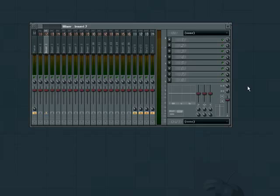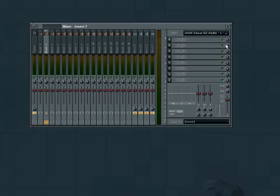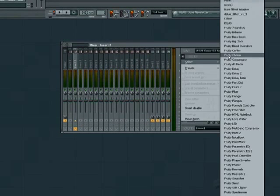Choose an empty channel and select the input you want to record from the drop-down menu above the effects slots. Now load Edison into an effects slot.